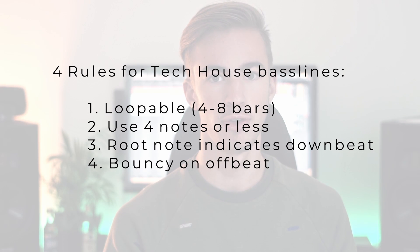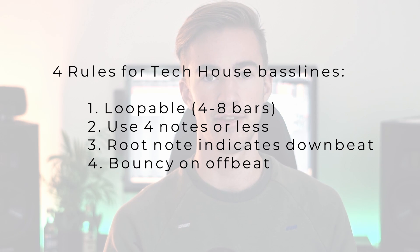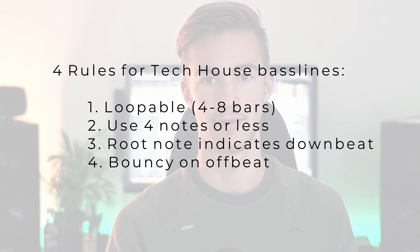Three, the root note has to clearly indicate a downbeat. And four, the bass line needs to bounce on the offbeat.